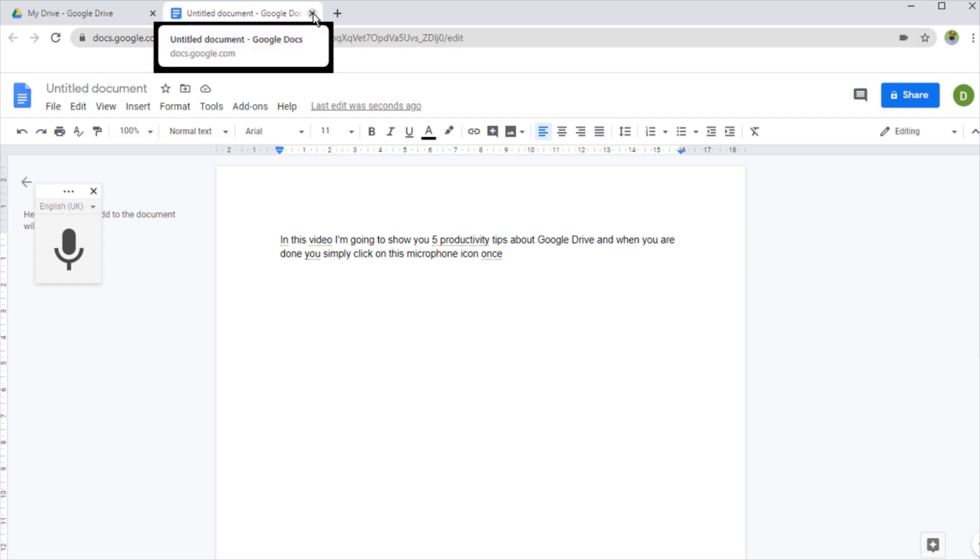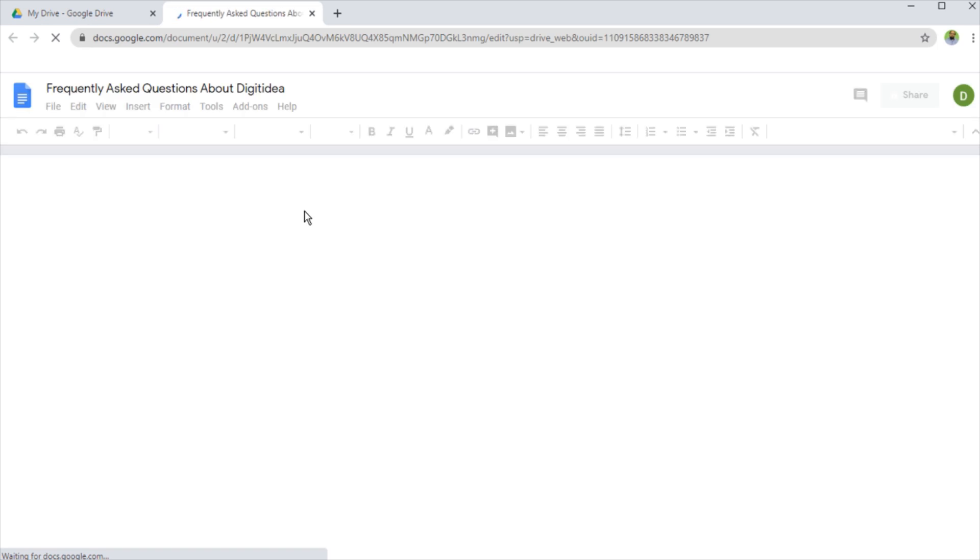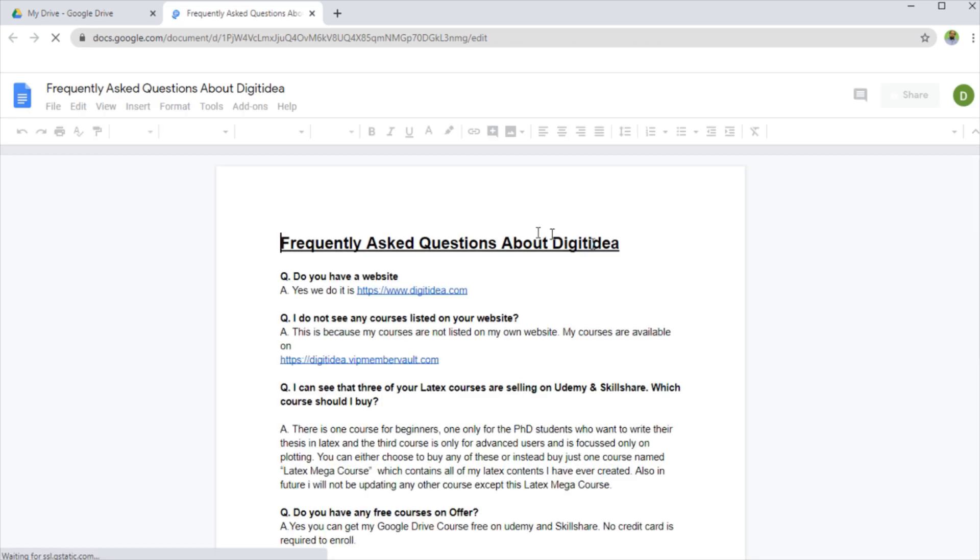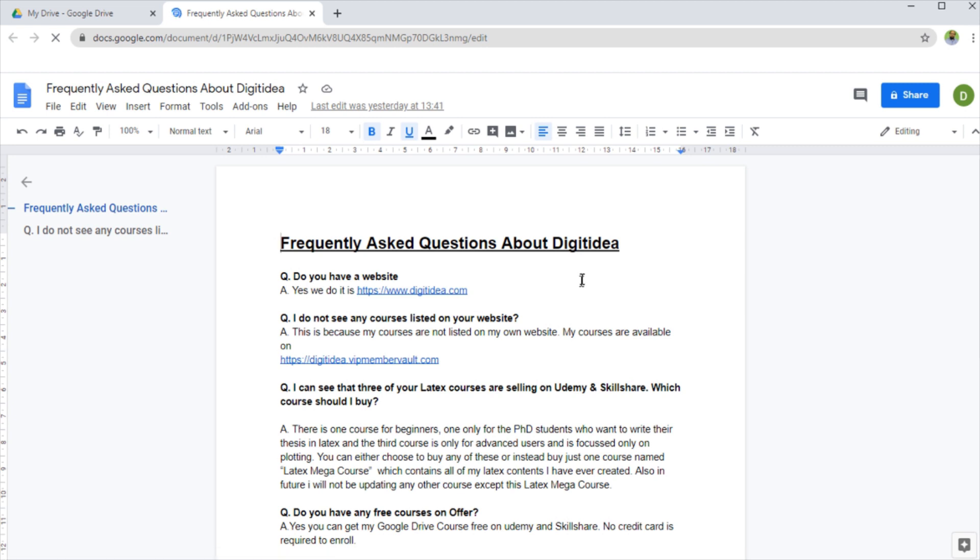Now this was tip number three. Another tip is that for example, you have some question and answers for your students. On this document, I have some frequently asked questions about Digitidea, which is my channel or my website name.